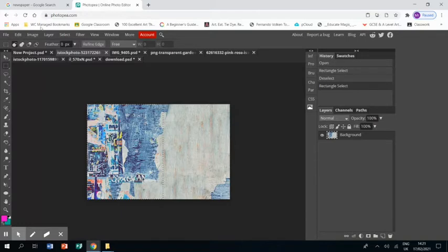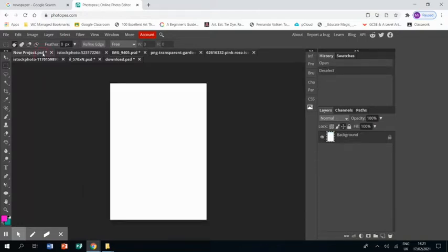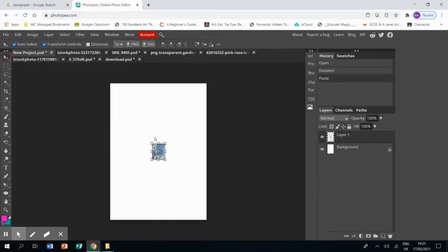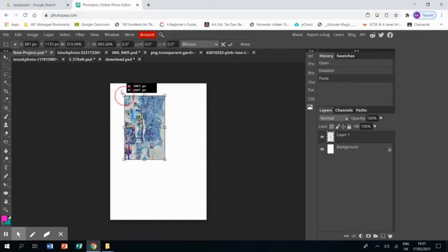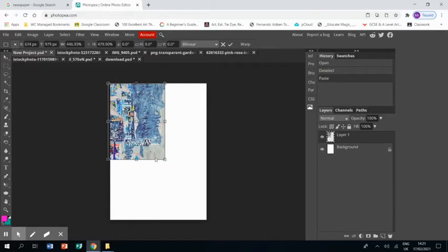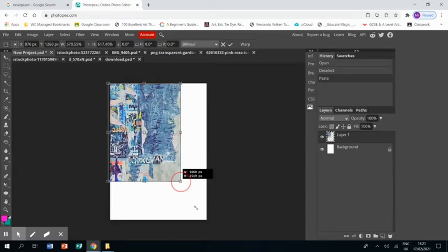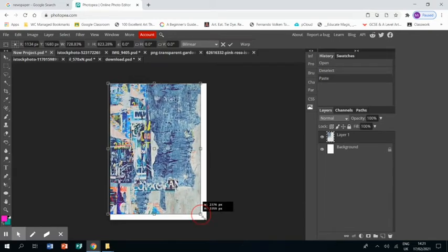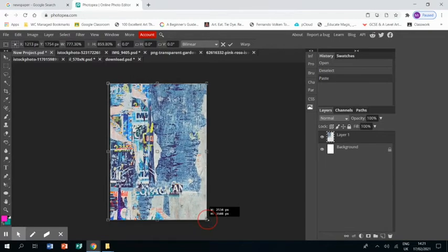So I'm going to select that bit, control C, control V, and don't worry if it seems a little small, this is just going to be the background to our image. So I'm just going to resize it so it fits the whole of the background.